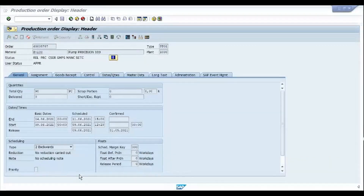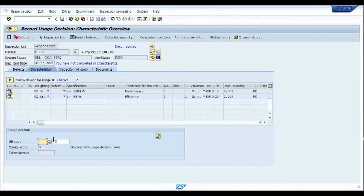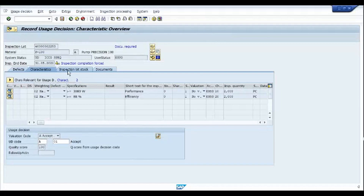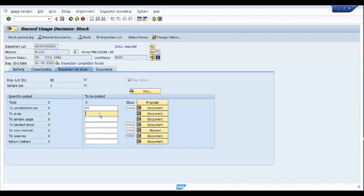I use transaction QA11 to make a direct usage decision, ignoring characteristics. I accept and will move 98 pieces to unrestricted use. If some pieces should be rejected or reworked, you can post those to the relevant categories, including directly to scrap if they cannot be reworked. I am going to post the complete quantity to unrestricted use.